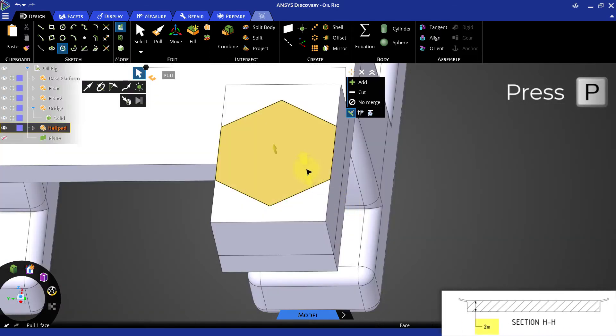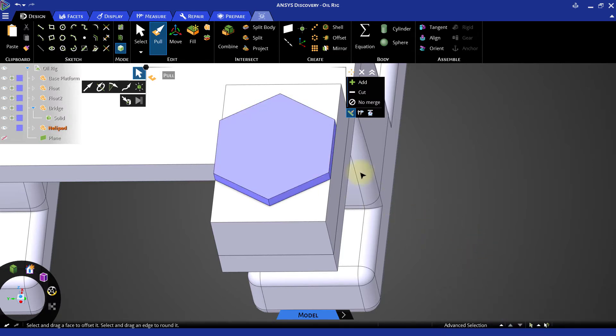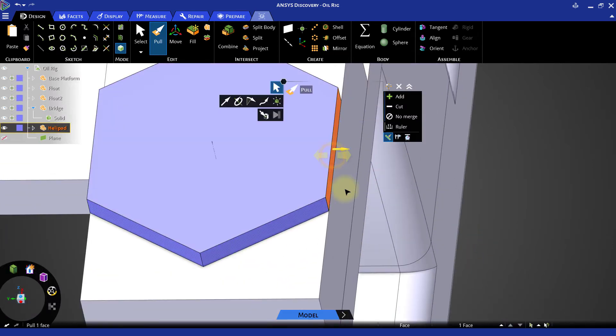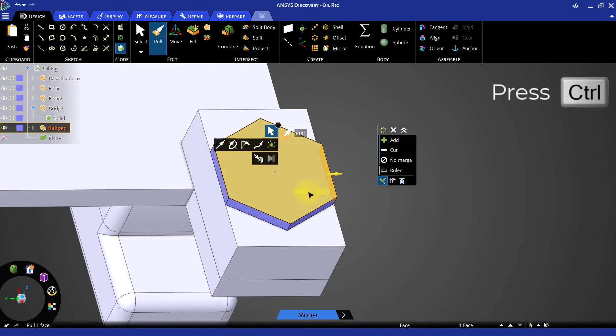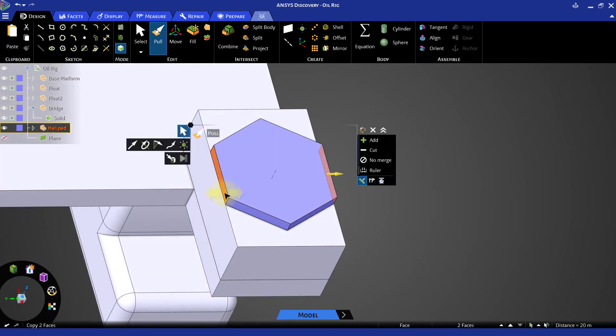Start the Pull tool and pull the sketch up 2 meters. Select the two side faces of the polygon that are parallel to the faces of the bridge. Then start a sketch.